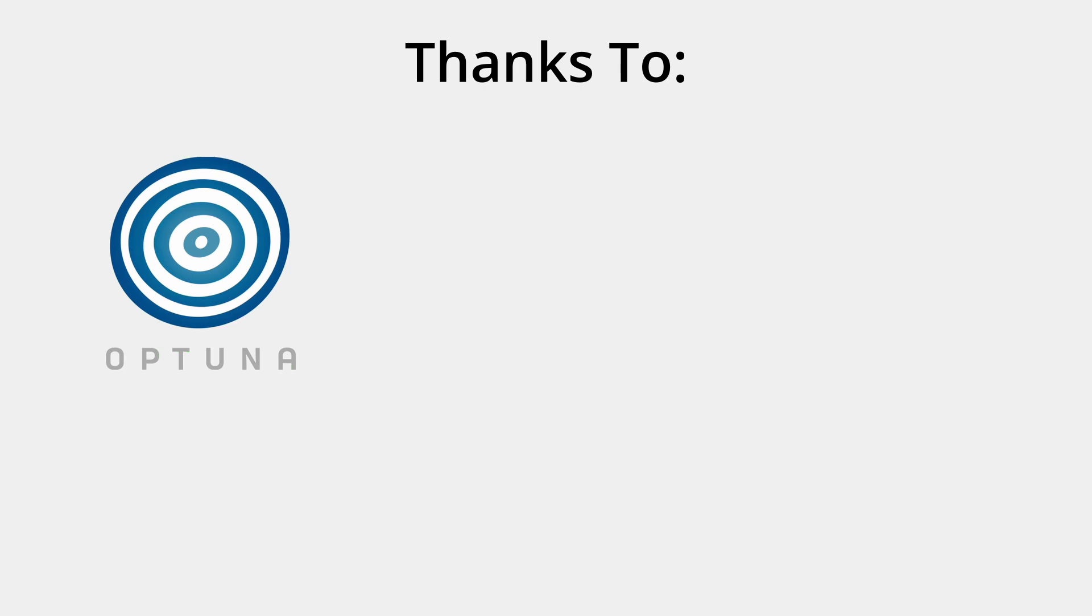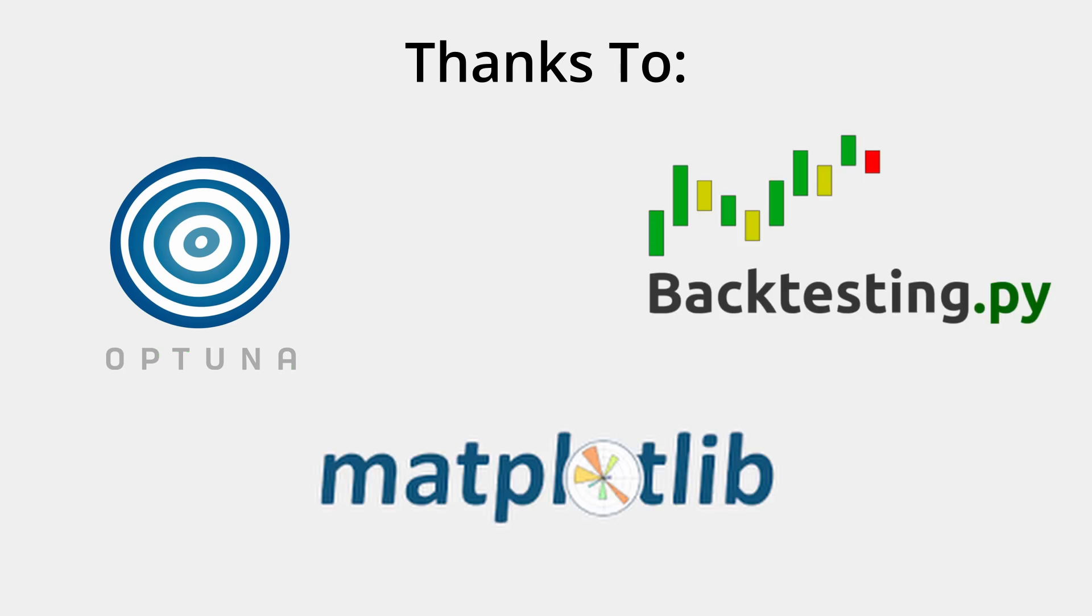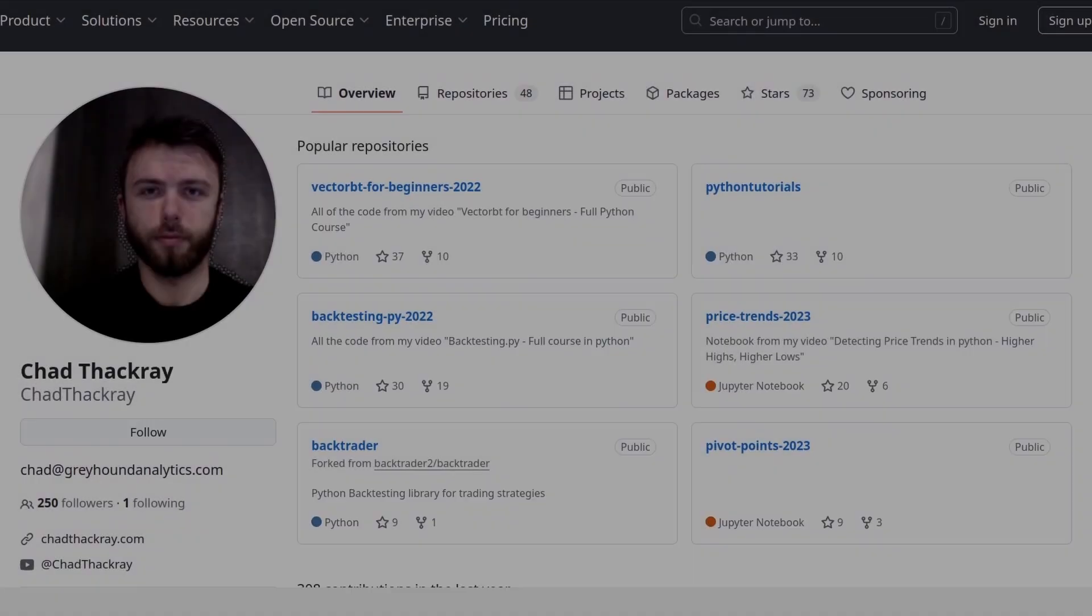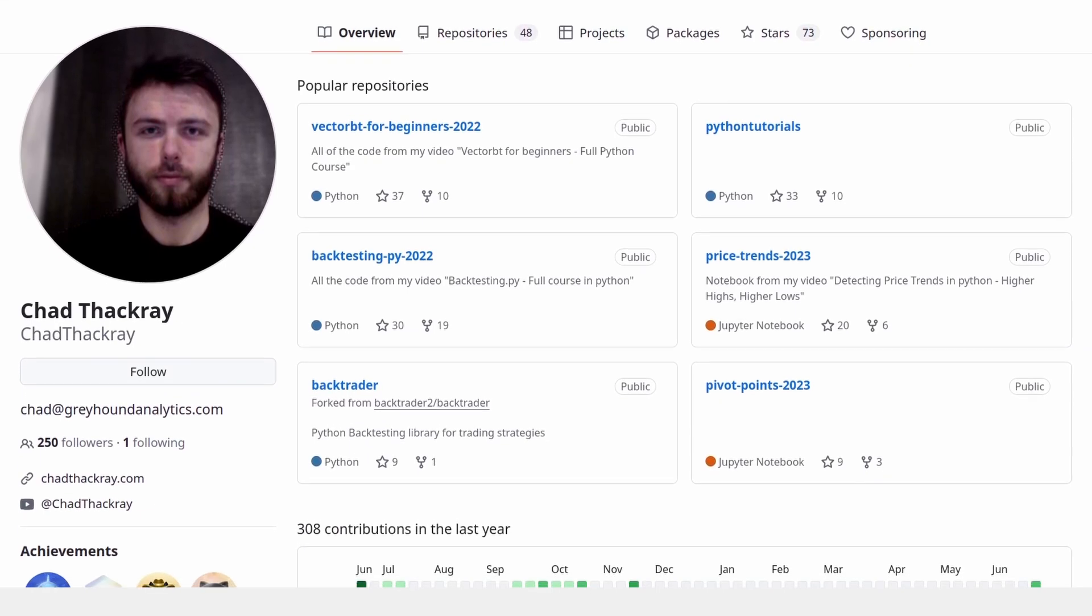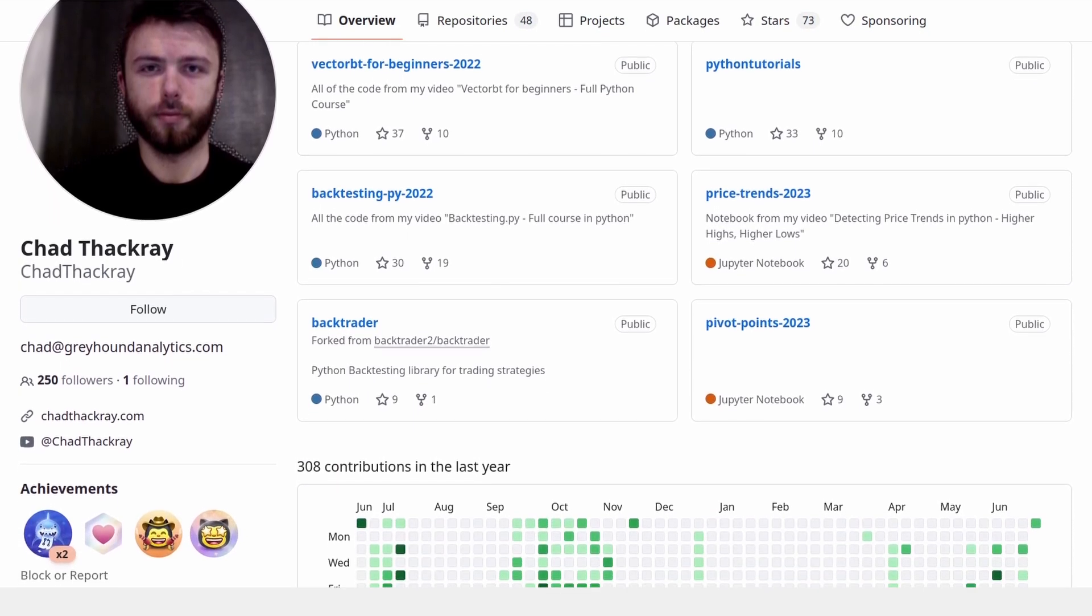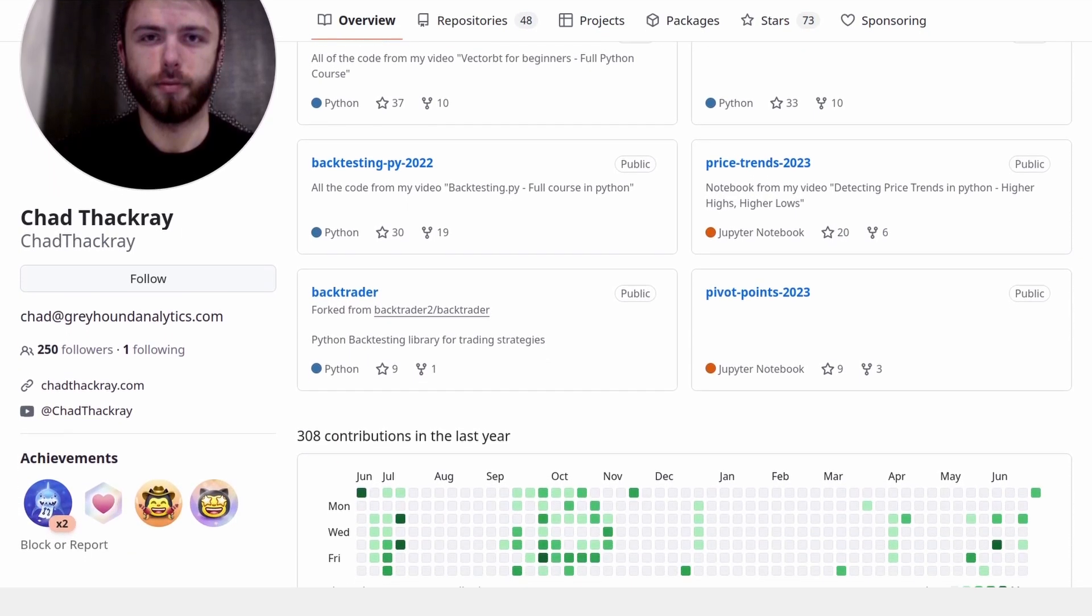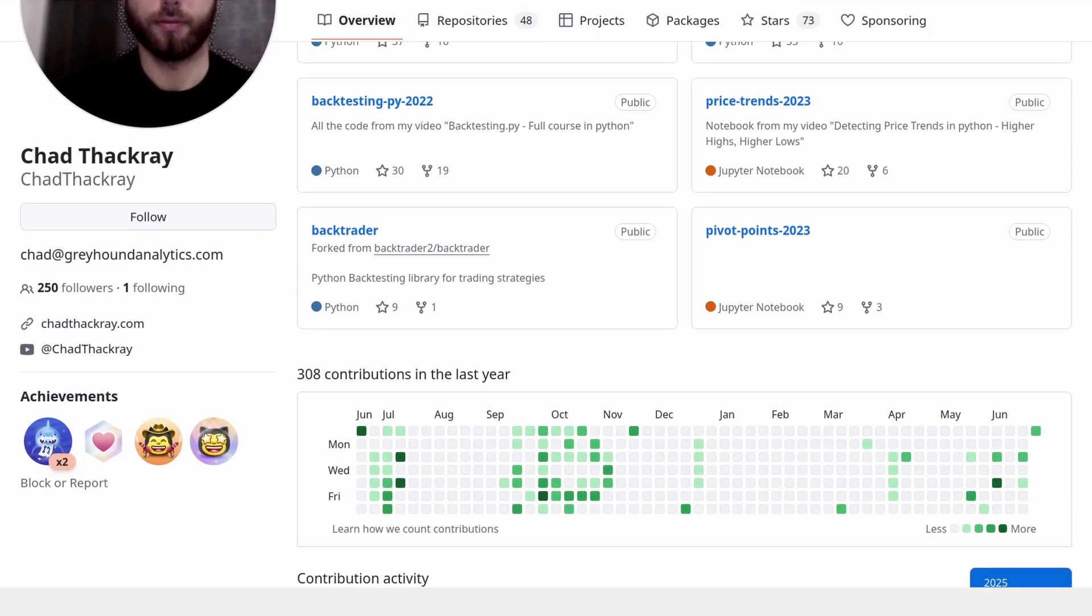The experiments in this video were performed using Optuna, backtesting.py, and matplotlib for plotting. As usual, all of the code is available on GitHub, and you can find a link to that in the description below.